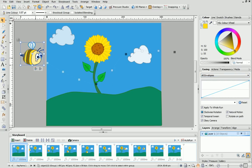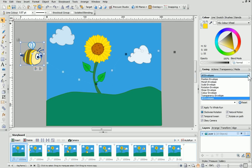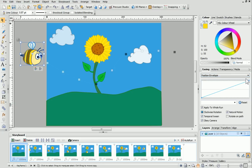With the bee selected, expand the envelope's drop-down list on the Easing tab and select Position Envelope. In the Envelope Profile pane, you can see a blue straight diagonal line. This represents the bee's rate of change.